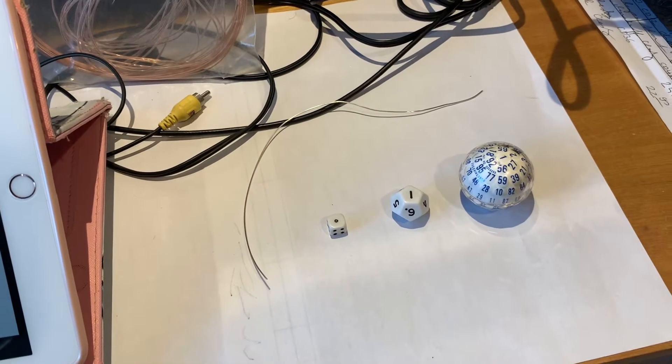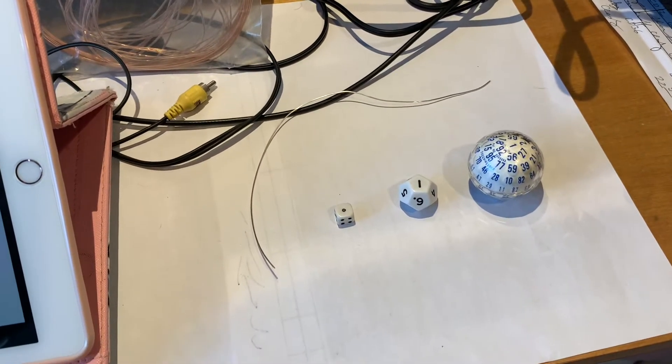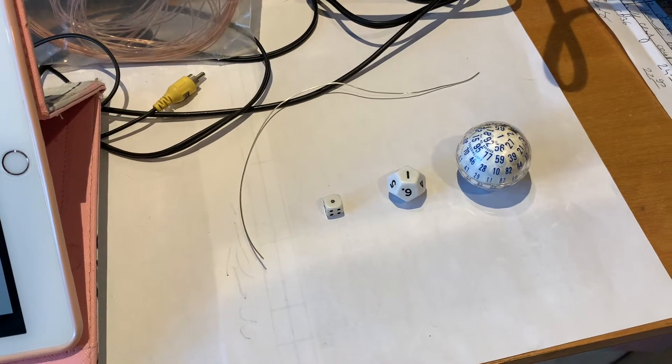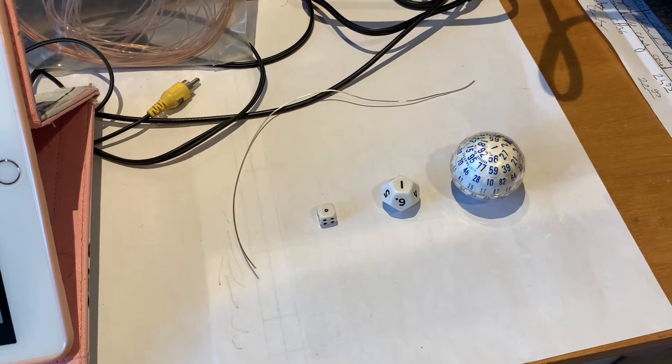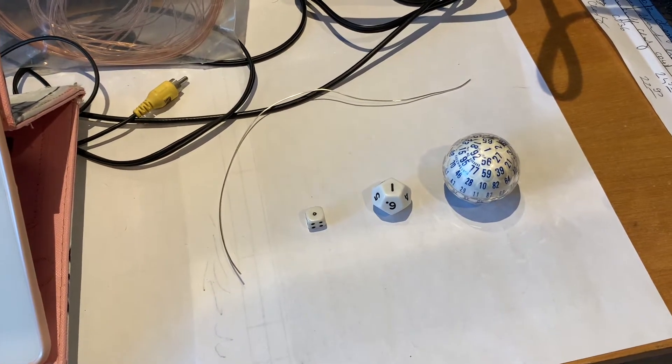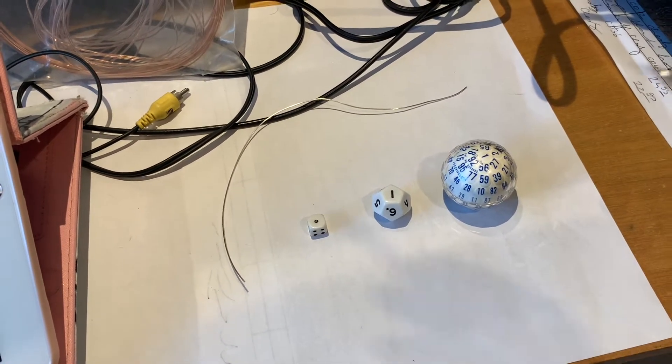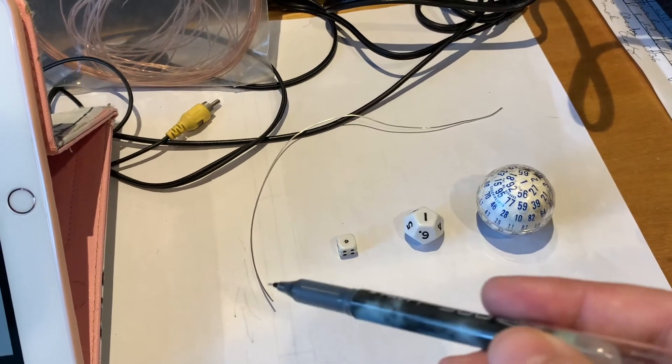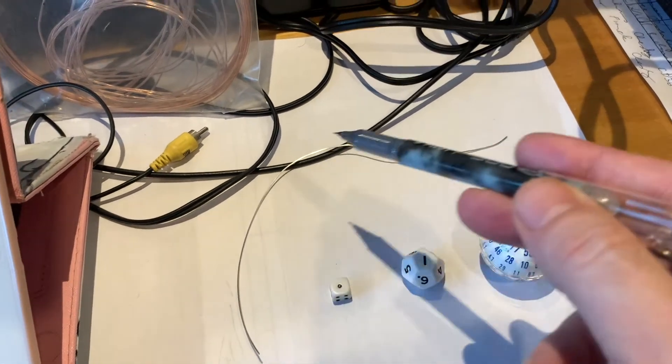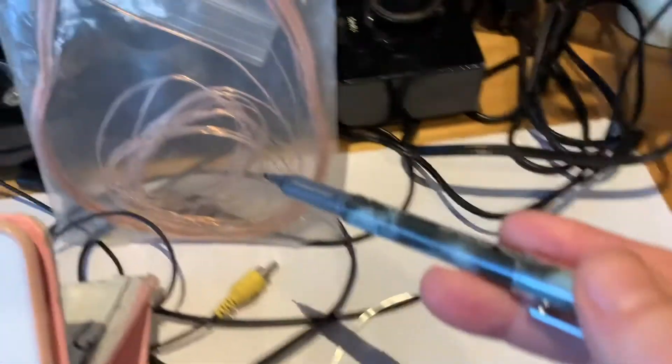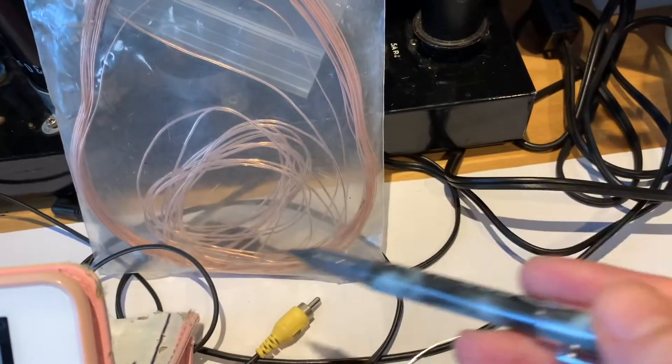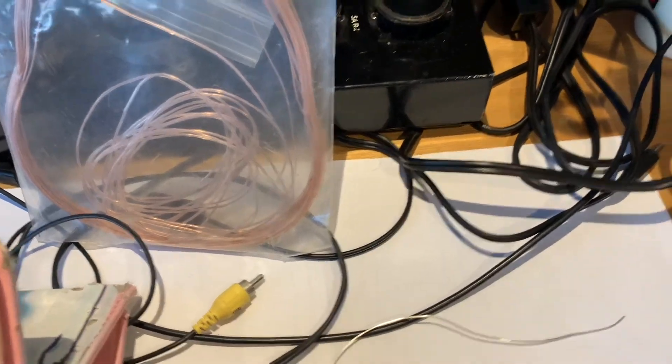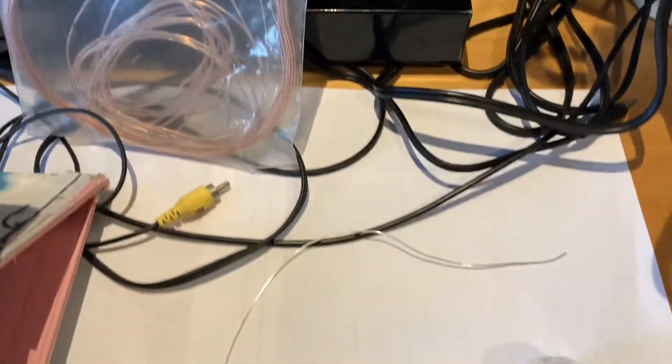Let's learn about solder. In audio, we use solder to connect wires together. I have here a piece of silver wire and some Teflon-coated copper wire.